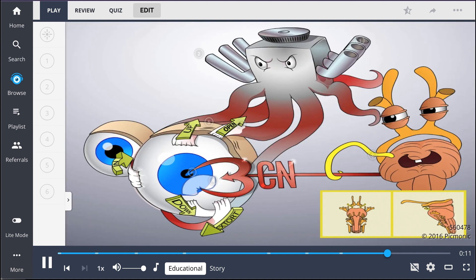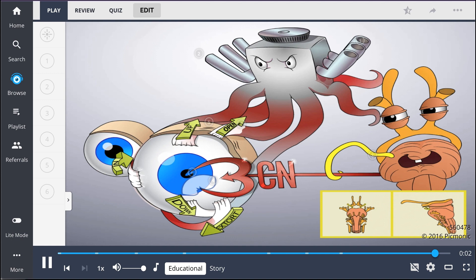To summarize, cranial nerve 3 is called the oculomotor nerve, and is the motor neuron that controls majority of the eye's movement. It's also responsible for accommodation, eyelid opening, and pupillary constriction.